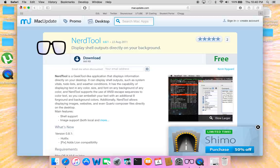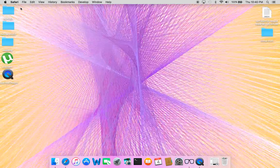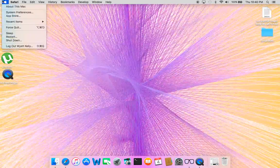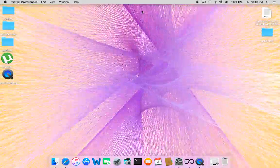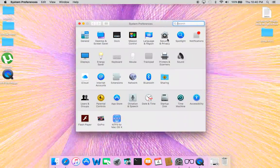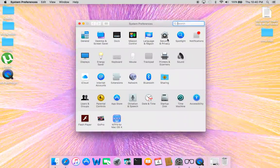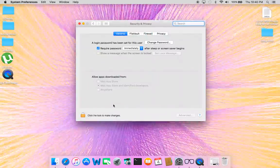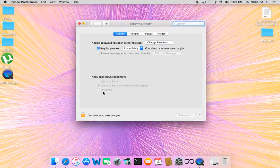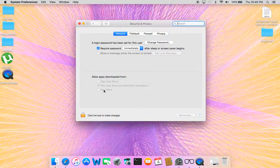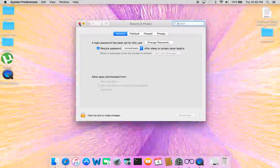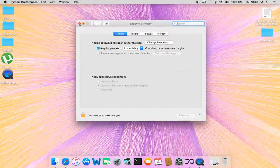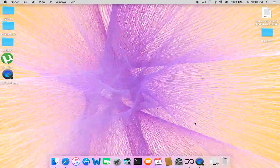You might need to change your system preferences. Go into Security & Privacy and then change it to download from anywhere, because I don't think that it's an identified developer. So once you do that, you're going to get it.